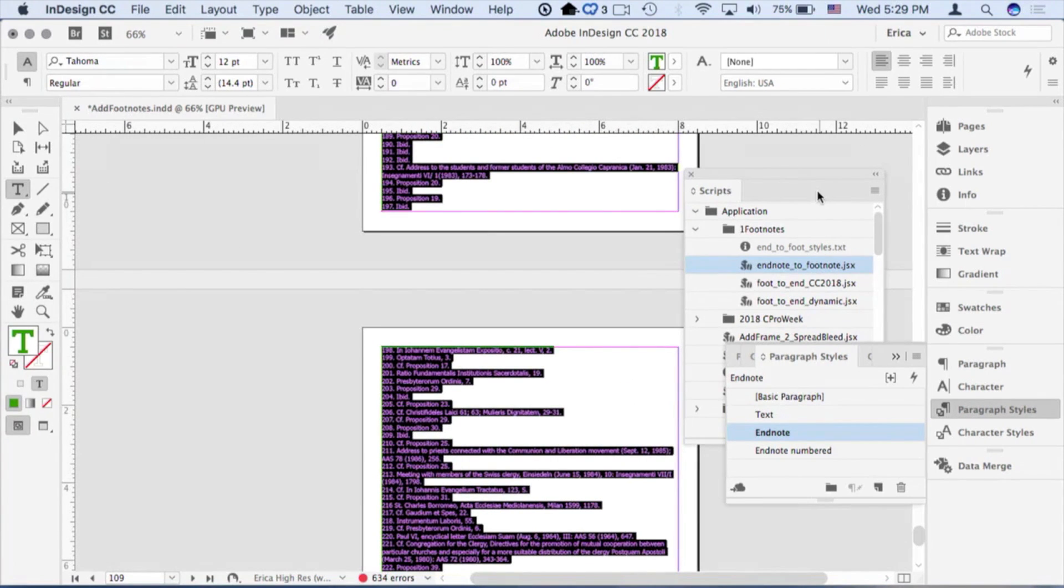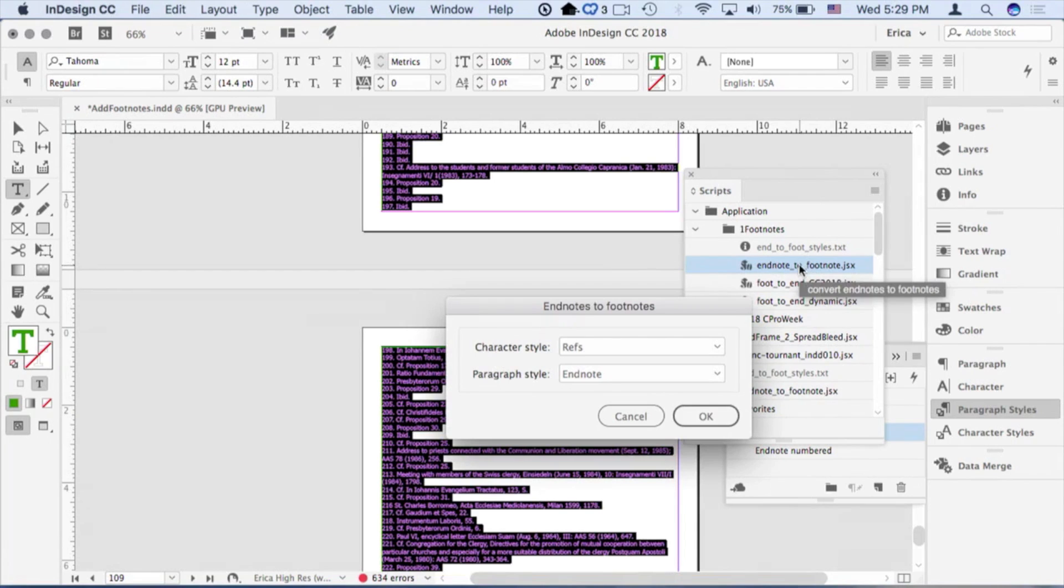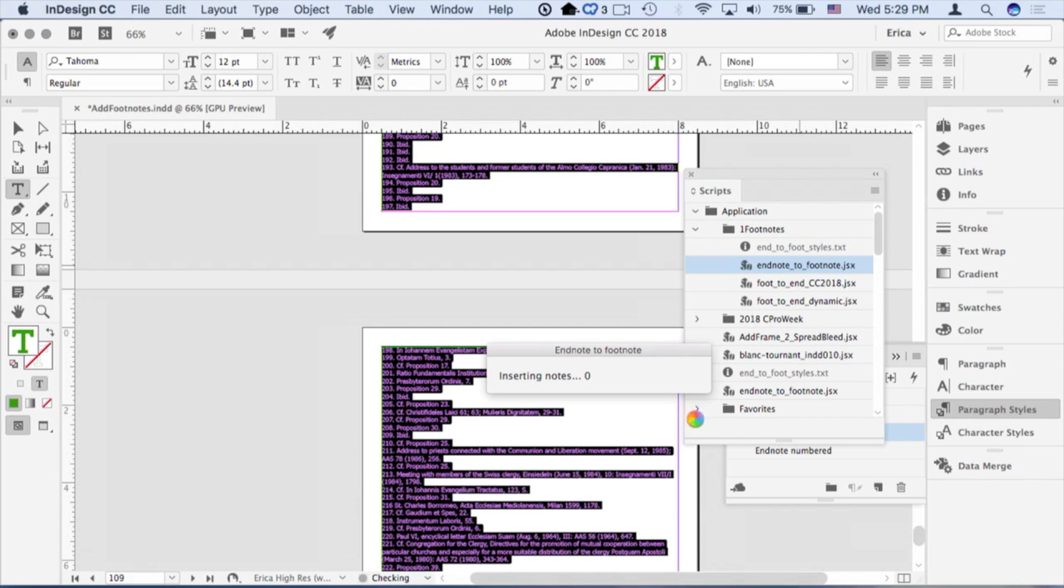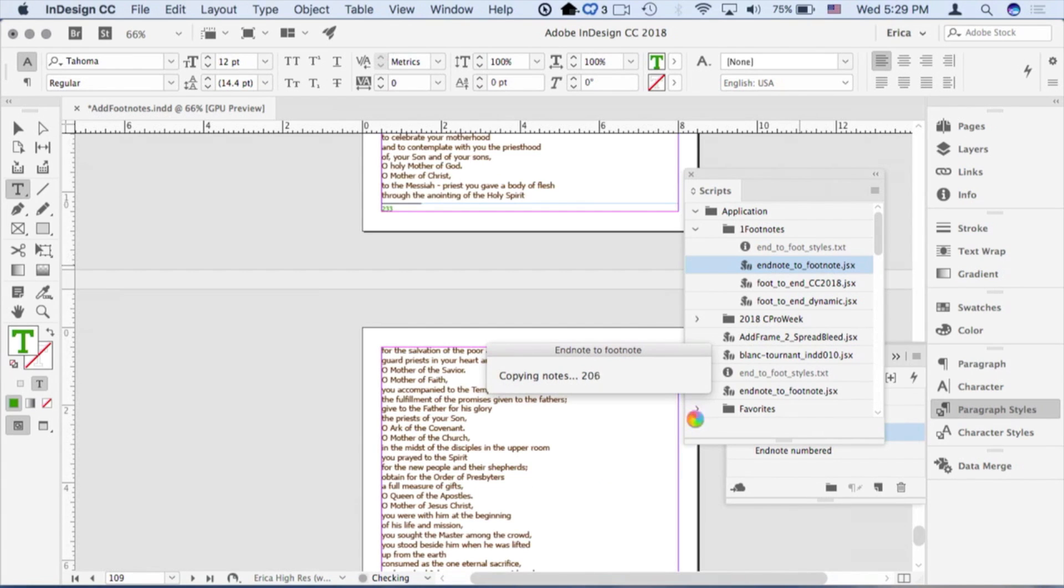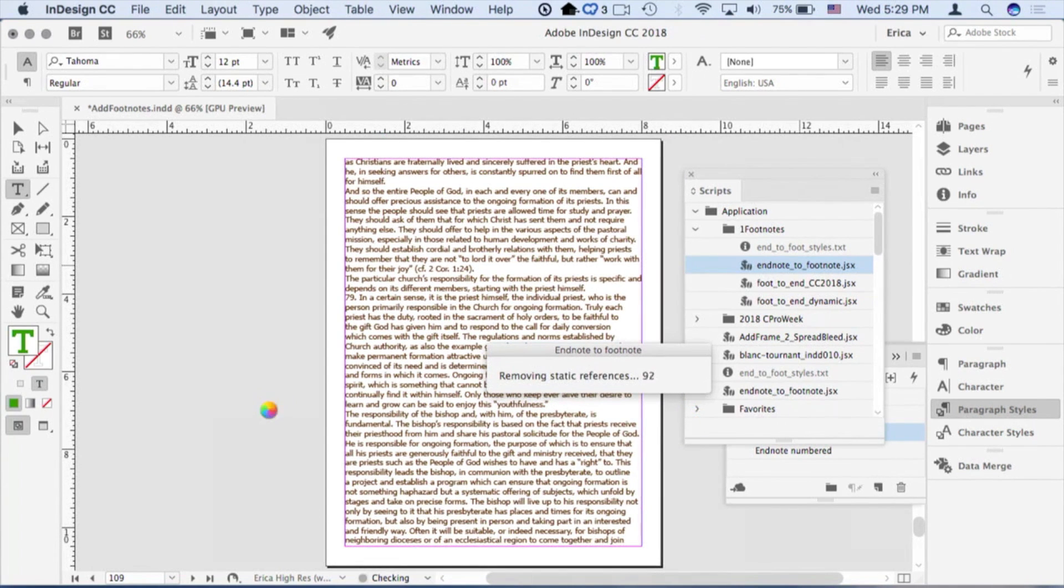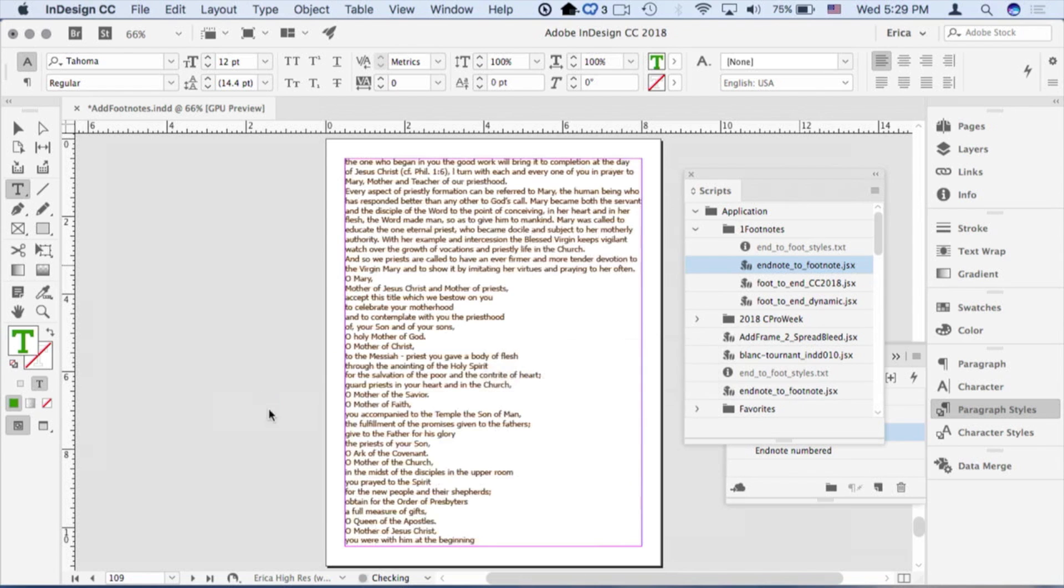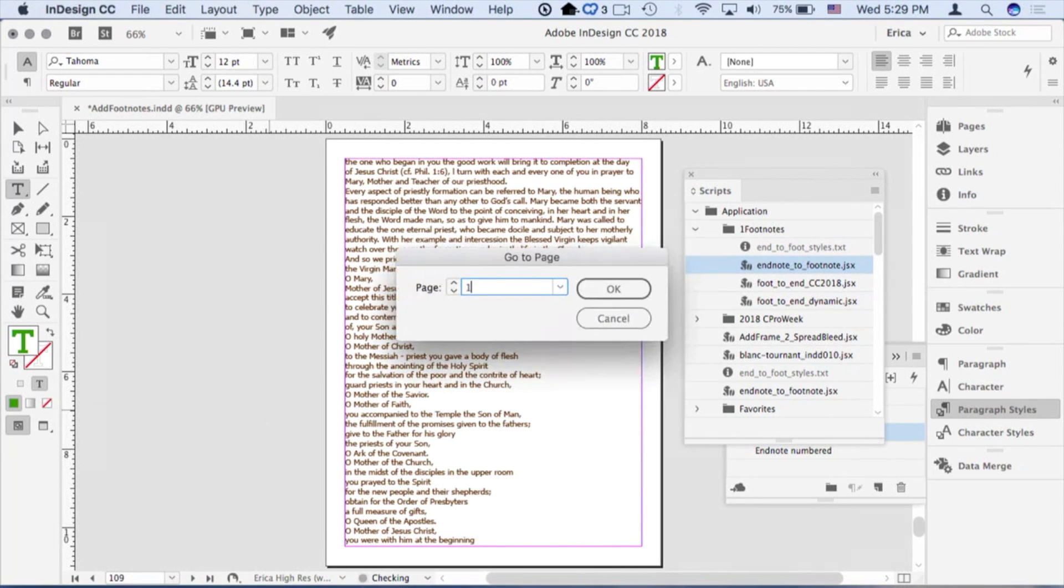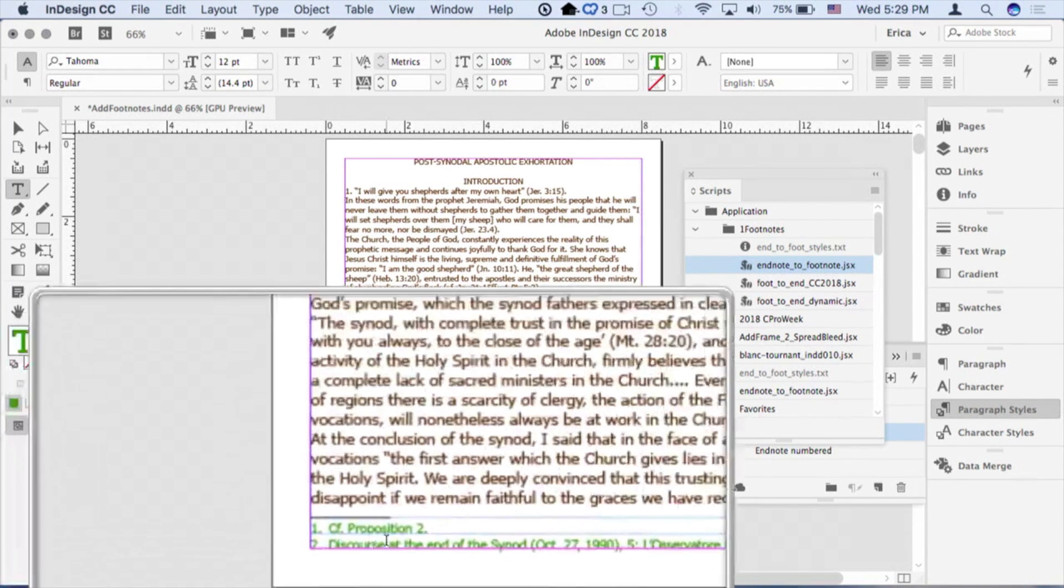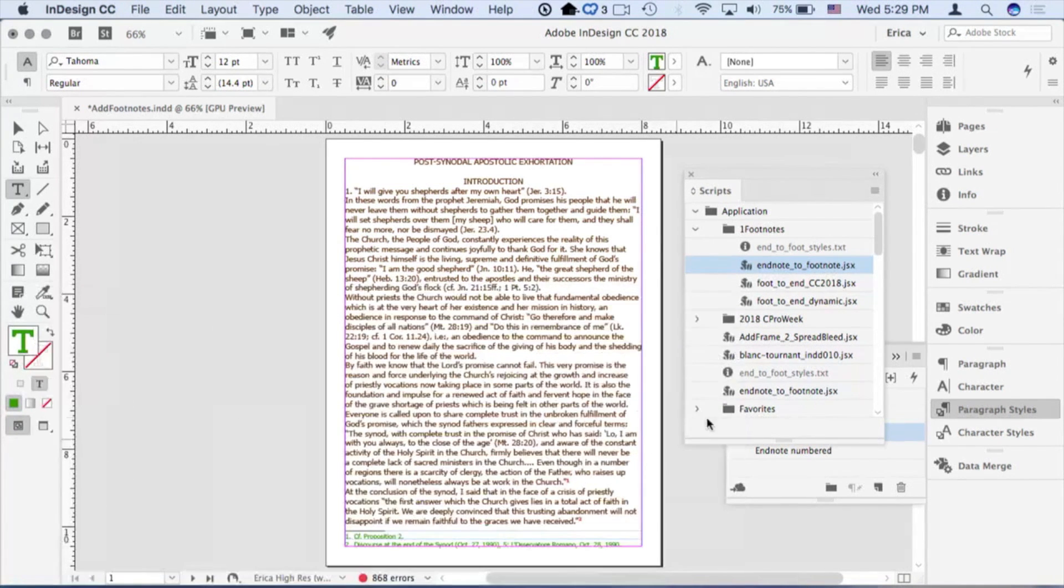Now I'm going to run this script, Endnotes to Footnotes. Tell it which styles I'm using. Hopefully this will go quick enough. It's going to take 230 of those. It's going to insert the notes. It's going to go ahead and copy those notes over. It's going to take the ones that are not dynamic, strip those out of there, and now each page will have individual footnotes on there. Let's jump to page one.